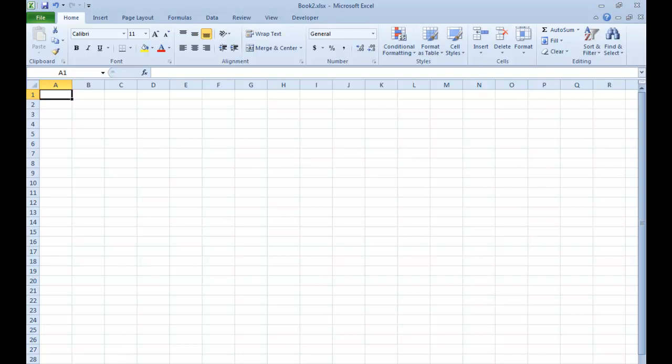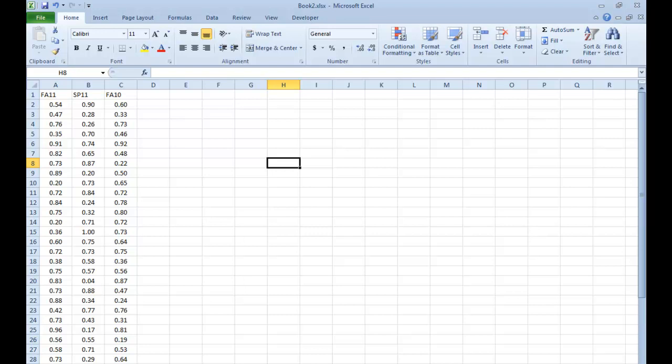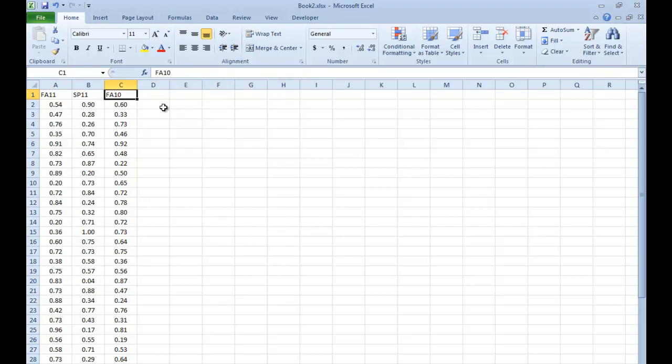Alright, so now I'm going to go down here to three semesters' worth of data. This is for Fall 2010, Spring 2011, and Fall 2011, three consecutive semesters' worth of the final course percent in one of my courses.